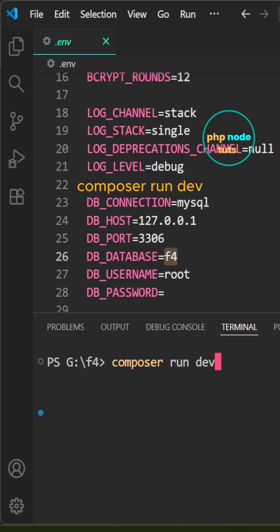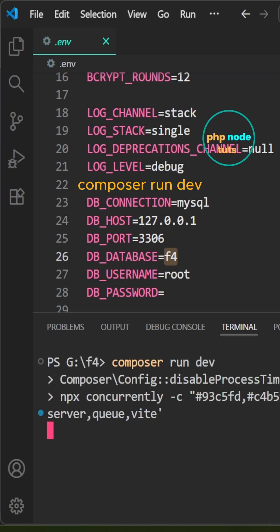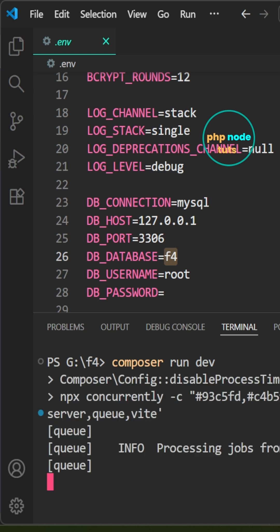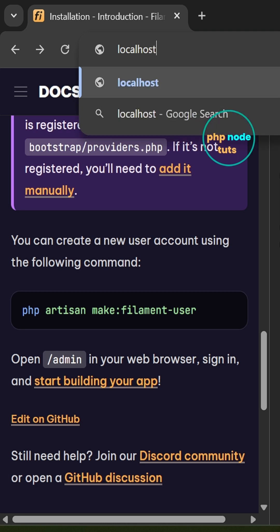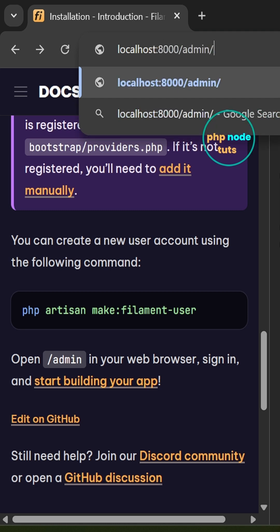Type the command composer run dev to run our app. Navigate to localhost:8000/admin/login to access the admin login page.